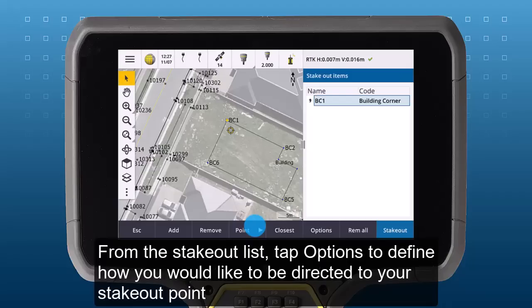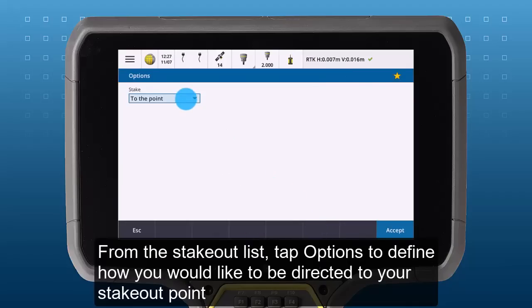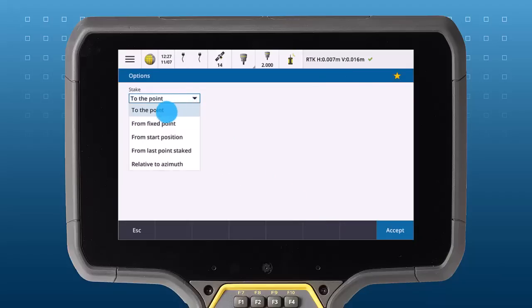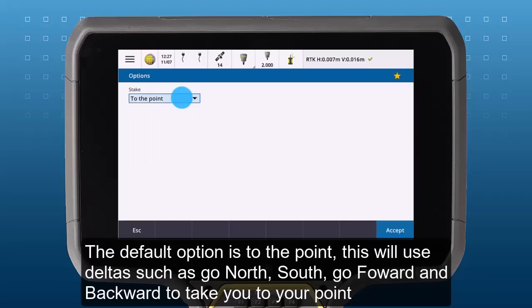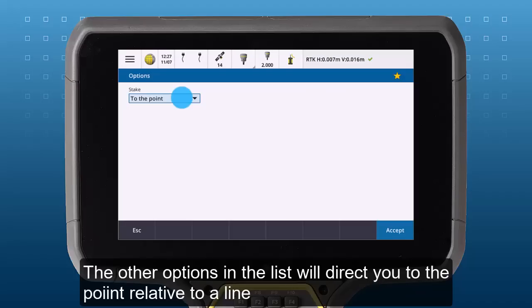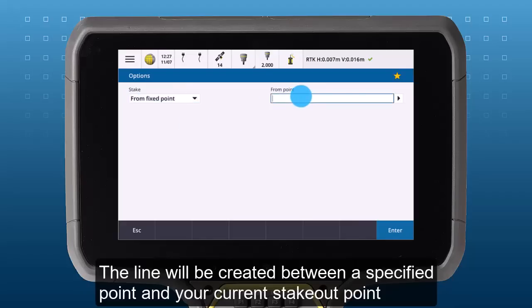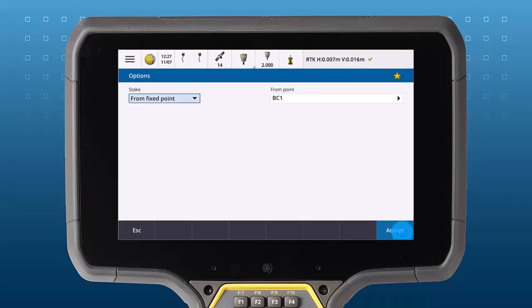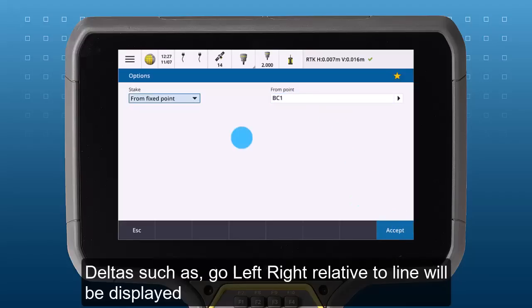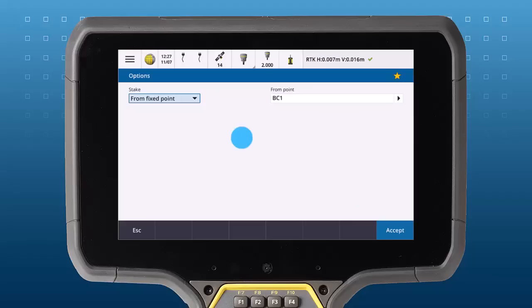From the stakeout list, tap options to define how you would like to be directed to your point. The default option is to the point. This will use deltas such as go north-south, go east-west or go forward-back, go left-right to take you to the point. The other options in the list will direct you to the point relative to a line, created between the point specified and your current staked point, and deltas such as go left-right relative to the line will be displayed.